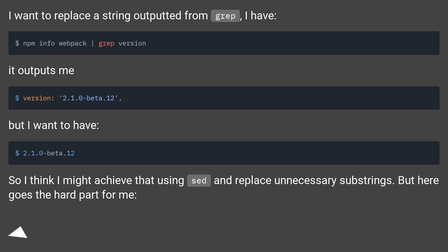It outputs me. But I want to have. So I think I might achieve that using sed and replace unnecessary substrings. But here goes the hard part for me.